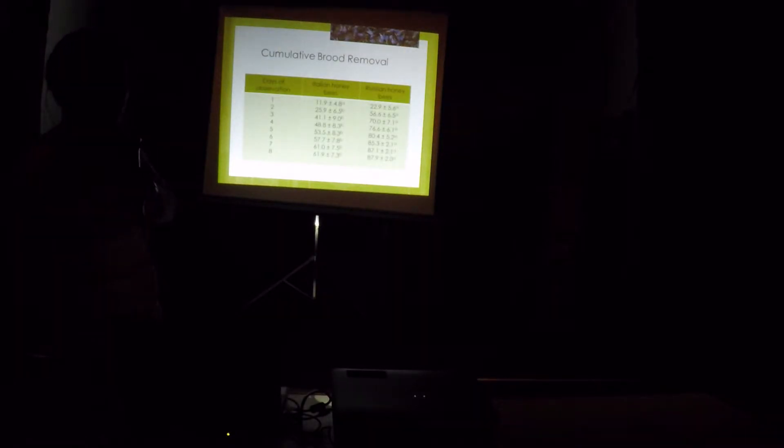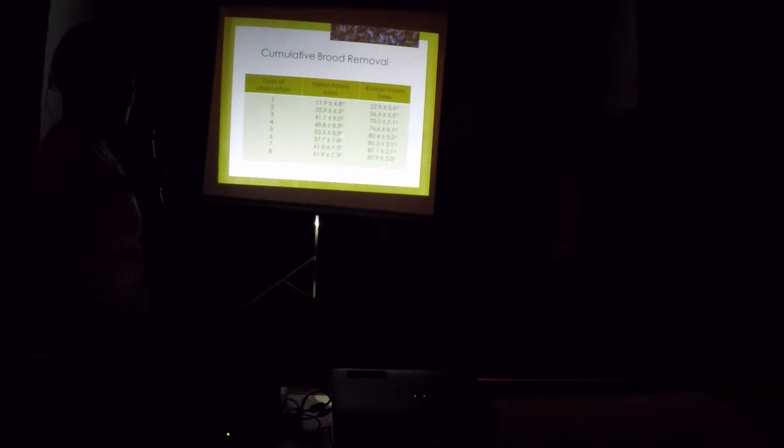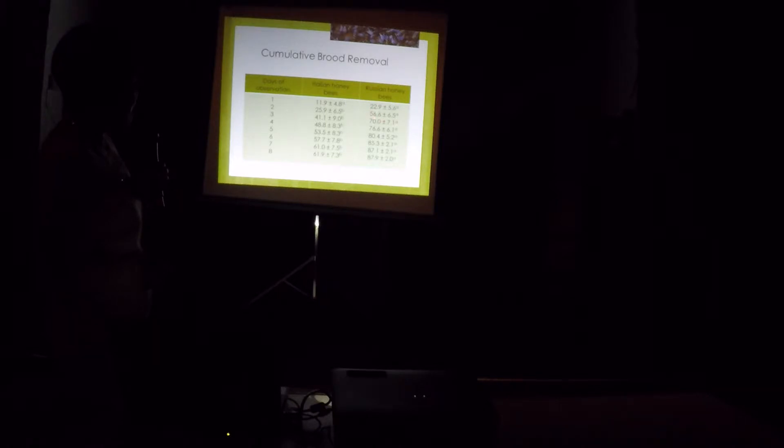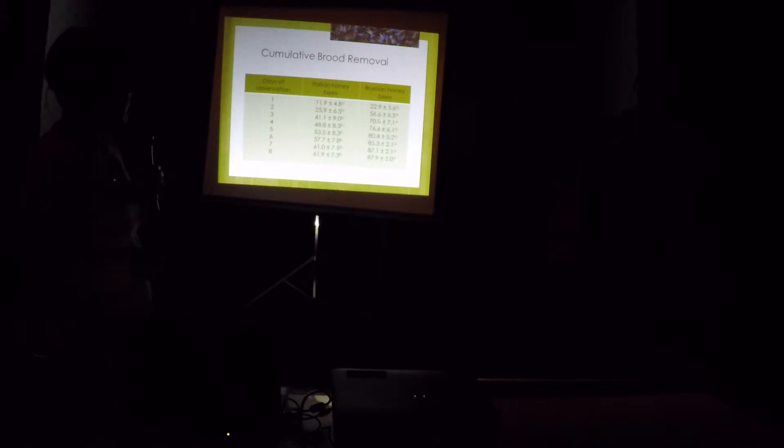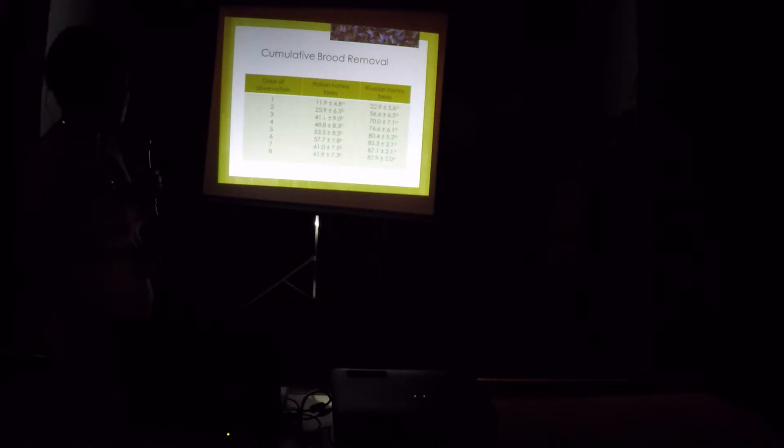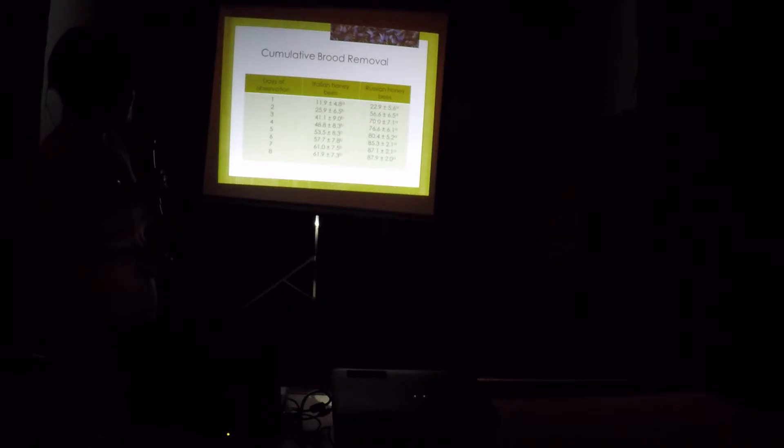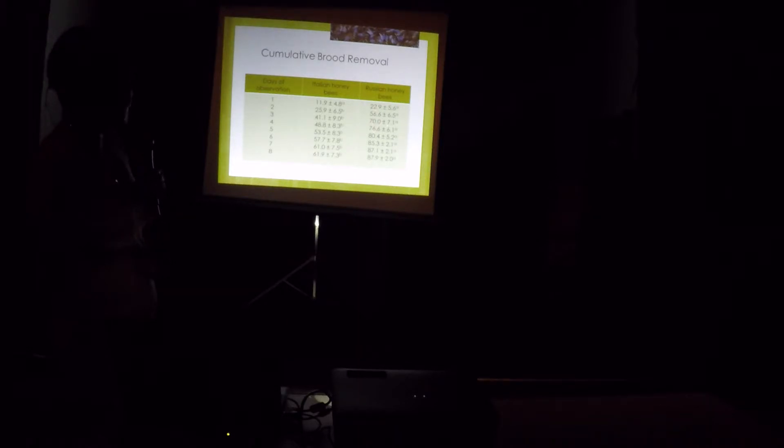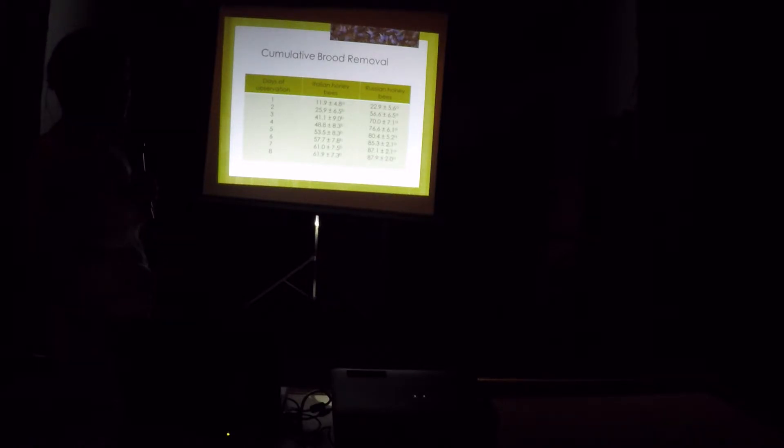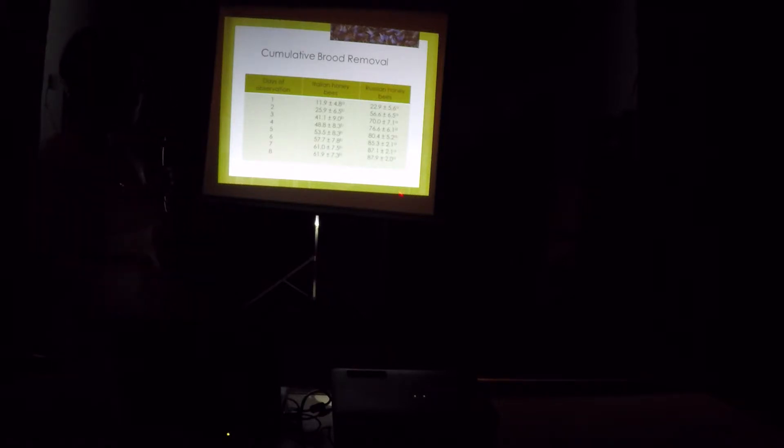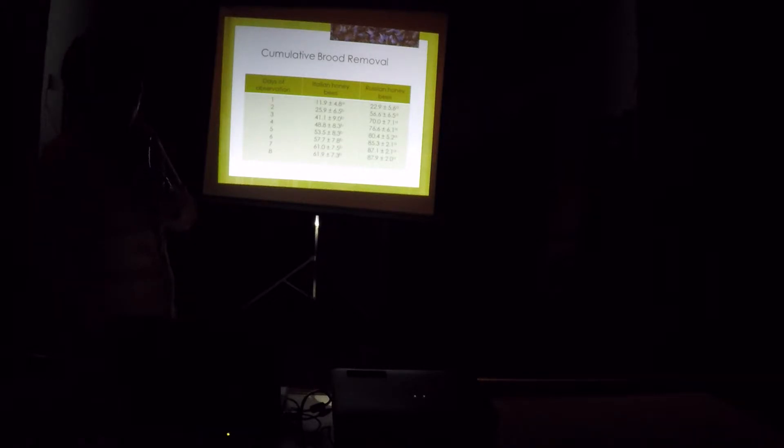And they did it quicker, a lot quicker than the Italian bees. As you can see here, within two days, at least 57% of the deliberately infested brood were already removed, as compared to about 26% in the Italian honeybees. And after three days, it's already 70% in the Russian bees. But for the Italian bees, at the end of the experiment, they only remove about 62%. So it's a lot quicker for them to respond to mite threat.